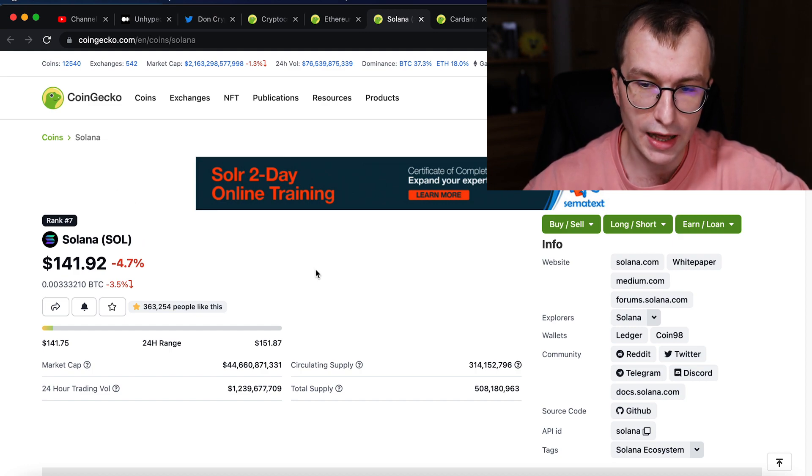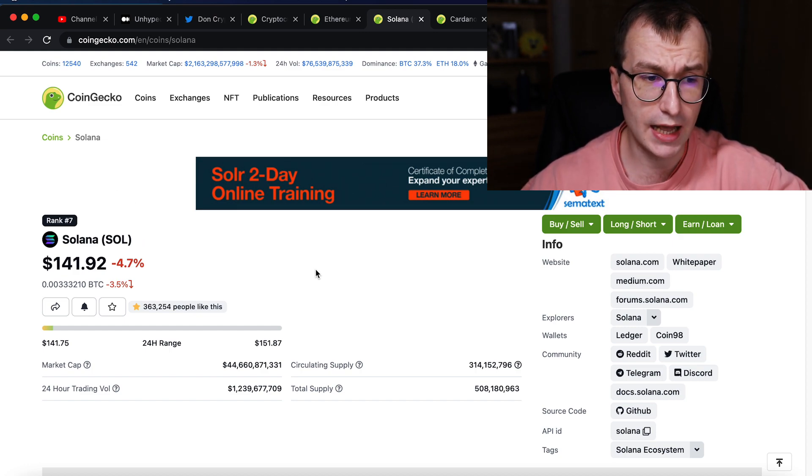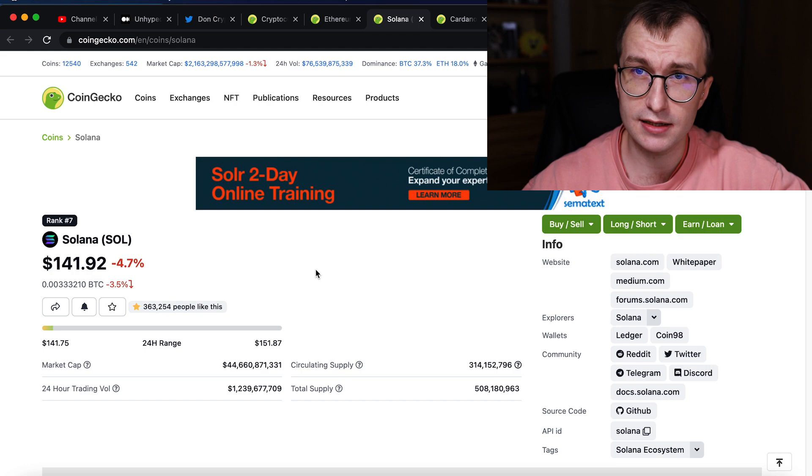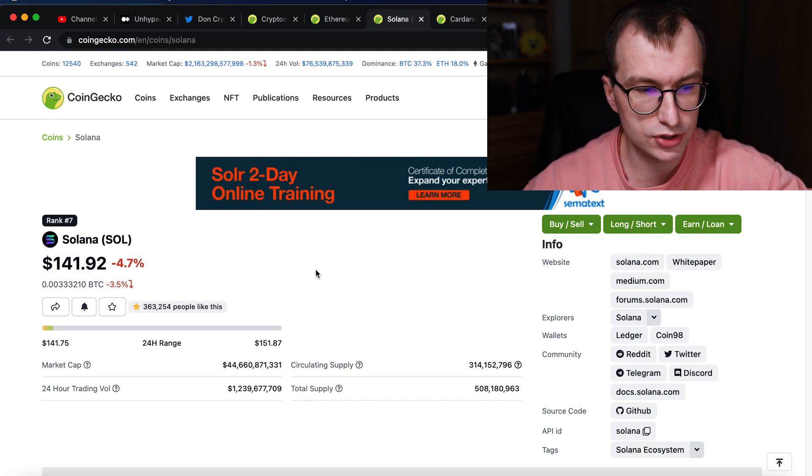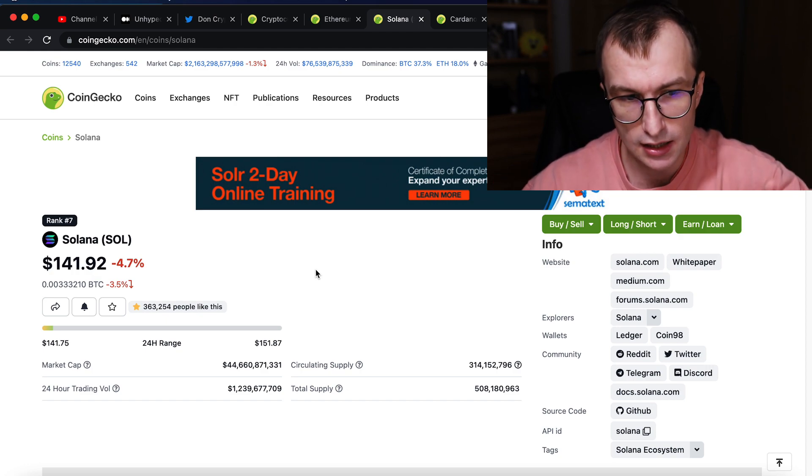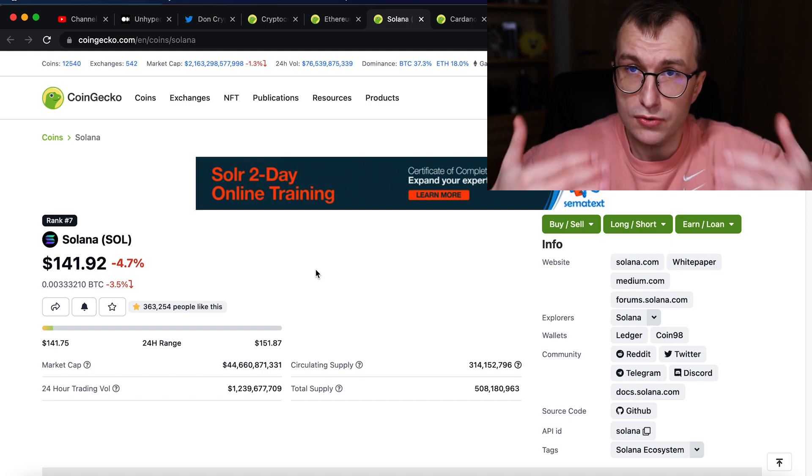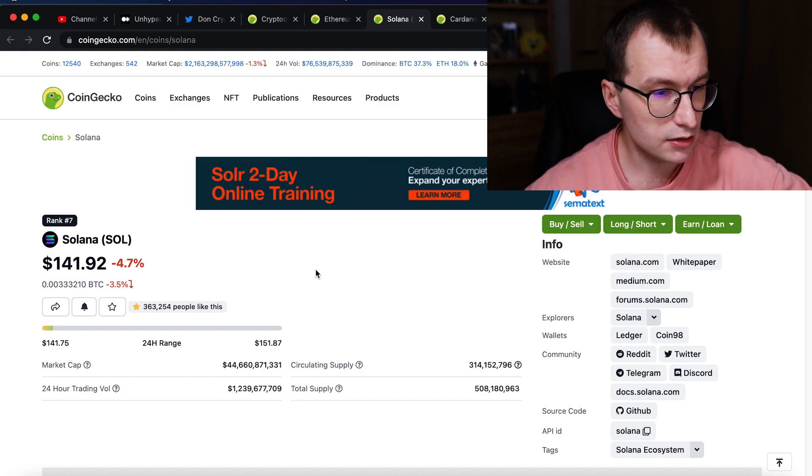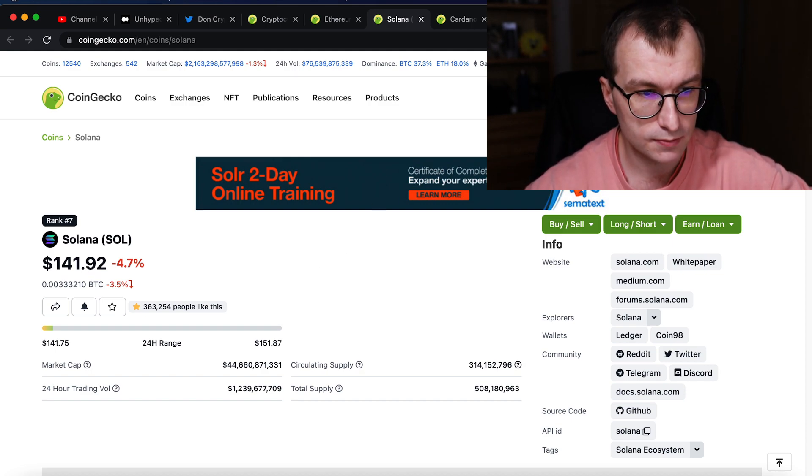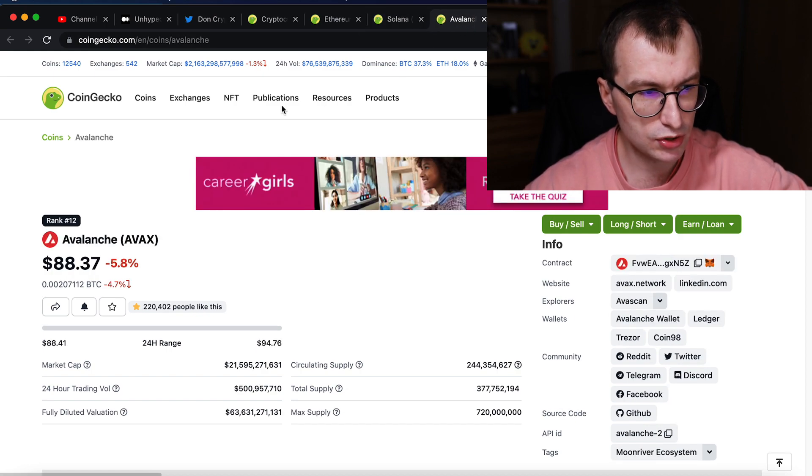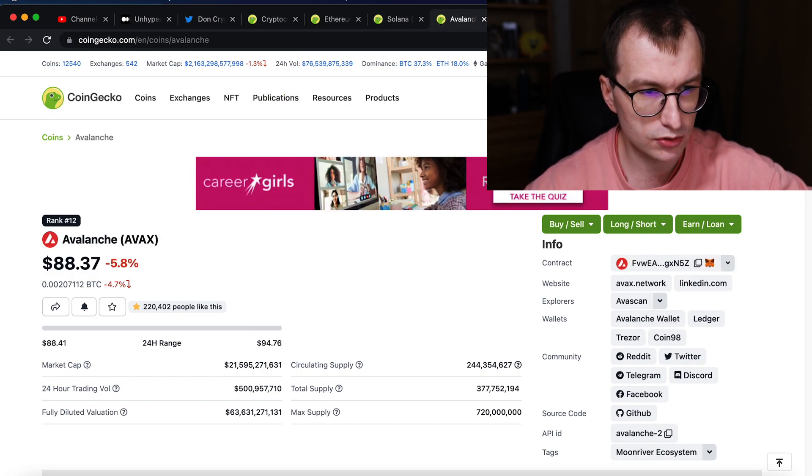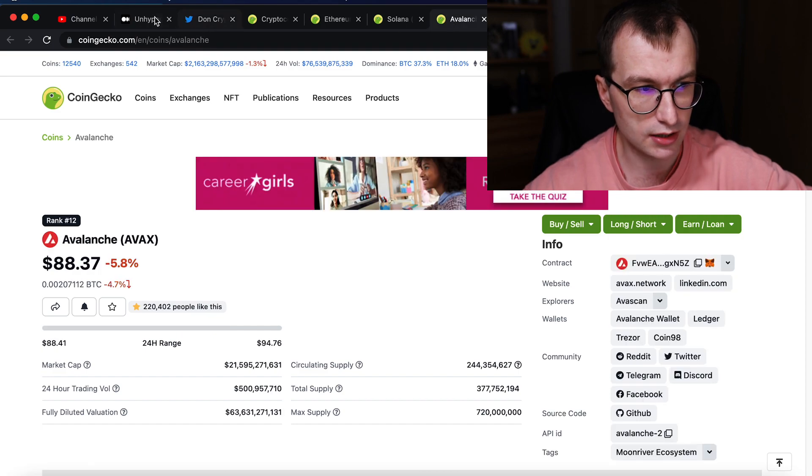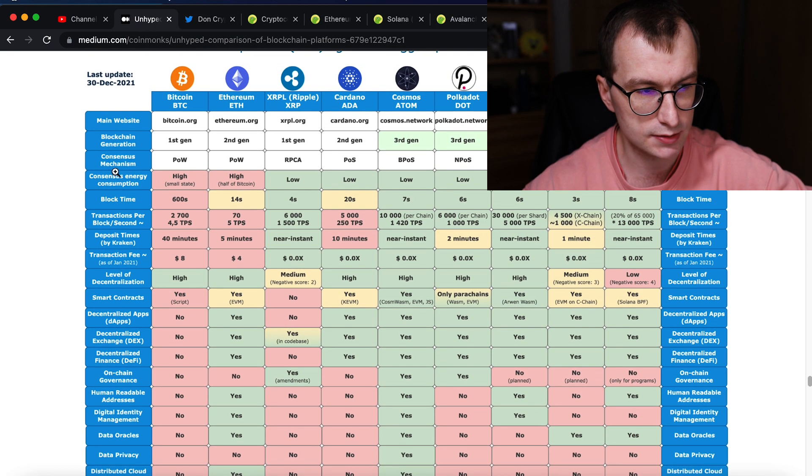So the cost for Solana's speed and price is the fact that it's a rather centralized blockchain. It has lower number of validators so it can have the higher throughput. A little similar would be to Avalanche and some others. Cardano will leave for a little bit later. And then we have this comparison.